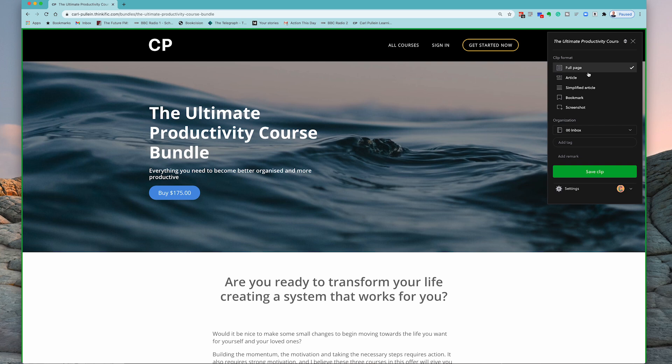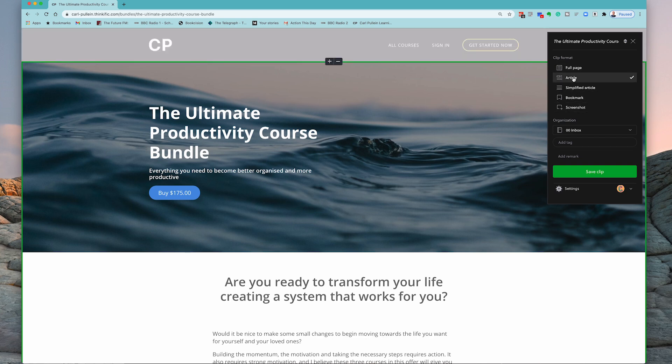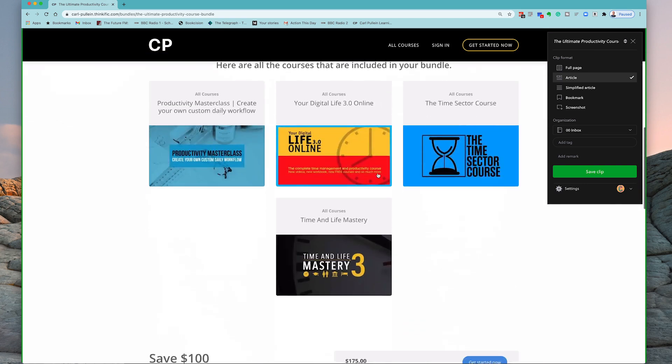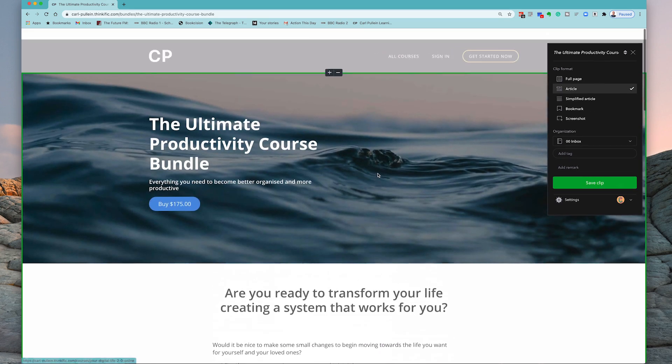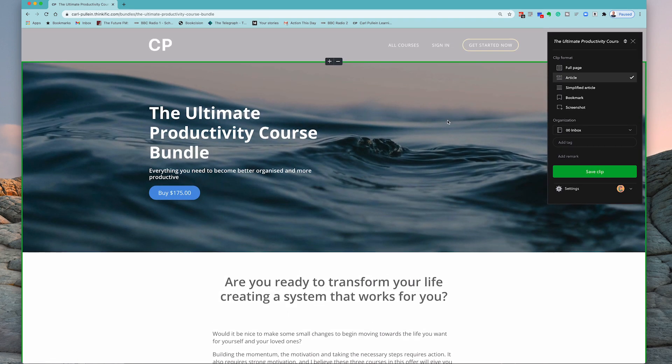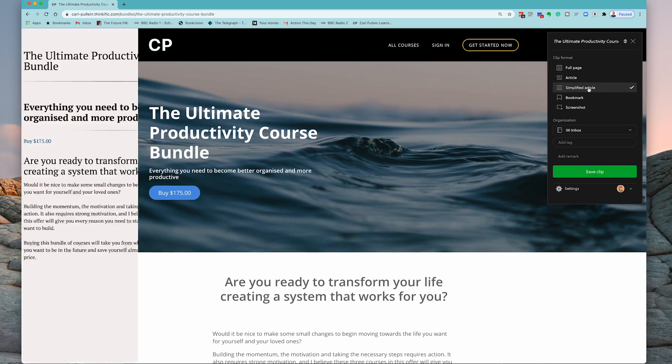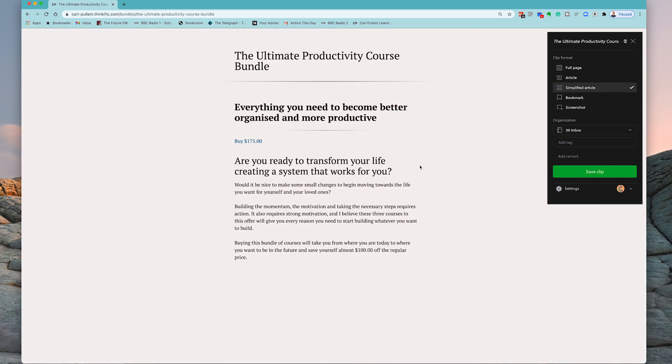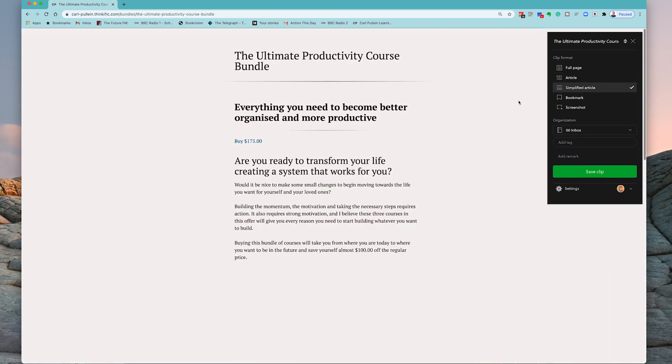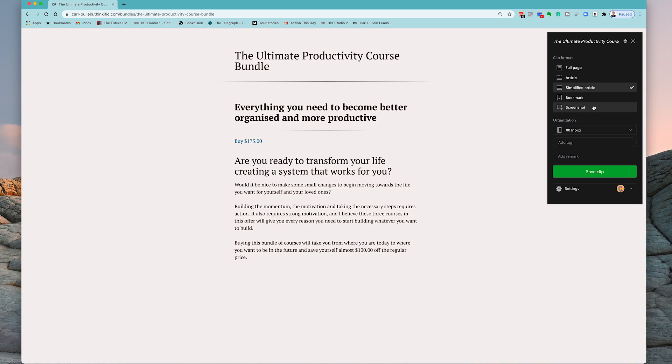Now while we're here you can choose a number of options. So for example I can do the article which will remove a lot of the formatting, and I don't have any ads in my Learning Center. I can do the simplified article and that's just going to remove pretty much all the images and just save it.